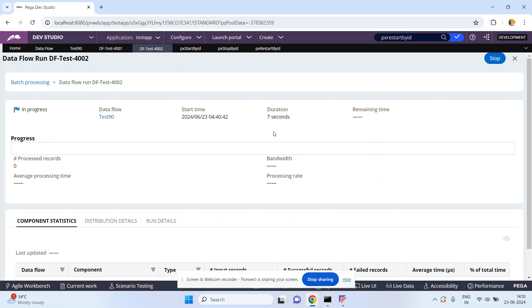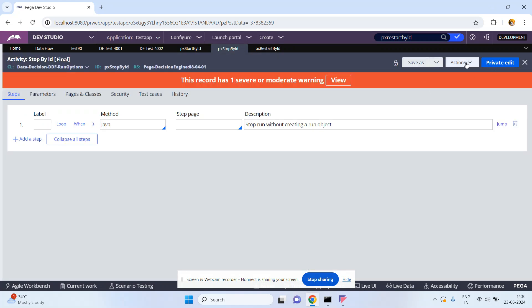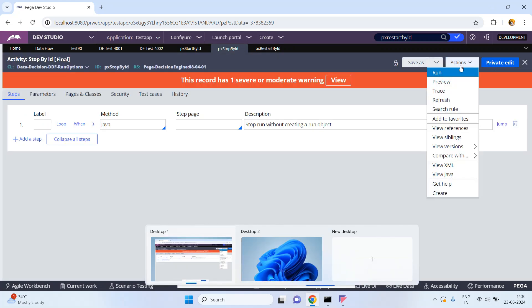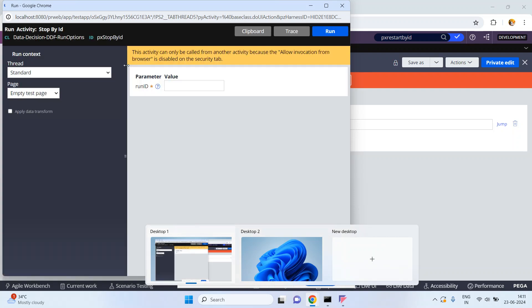Let's go back and see — this data flow run instance has been started. It is currently in progress. Now what I am going to do is stop it. I don't want to click on the Stop button manually; I want to stop it from the activity.